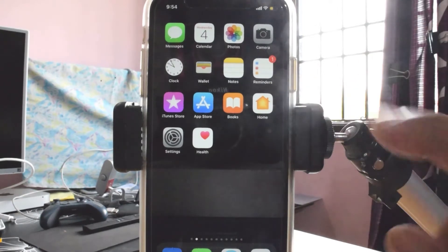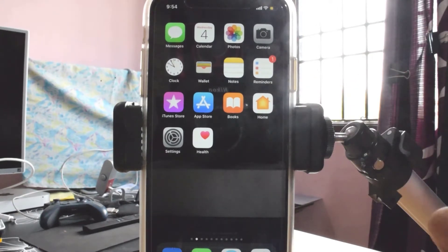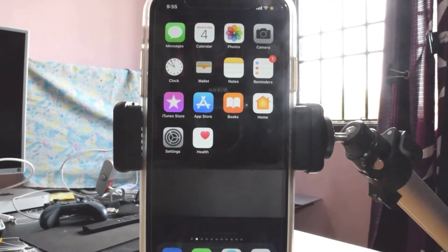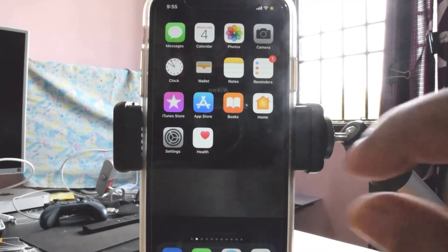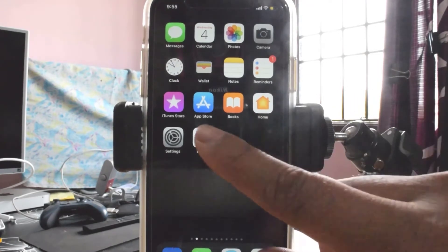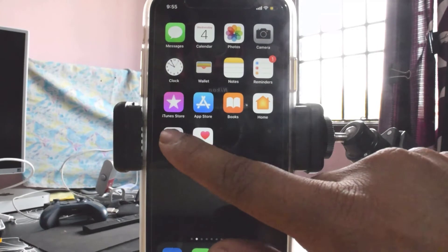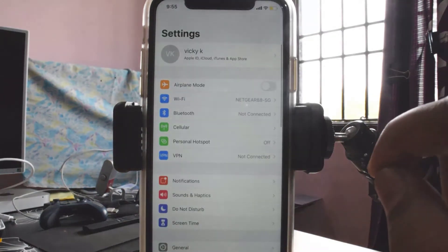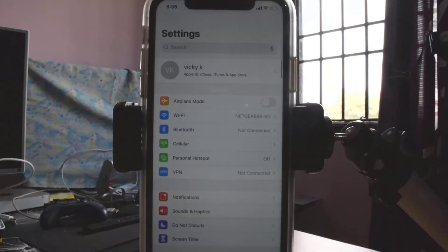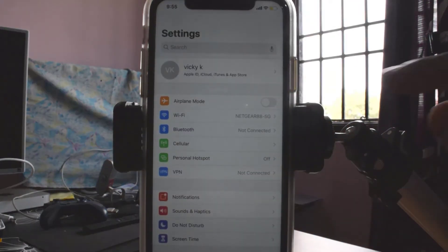Hey guys, in this video I'm going to show how to remove your credit card details on your iPhone or iPad. So you need to go to the Settings — tap on the Settings.